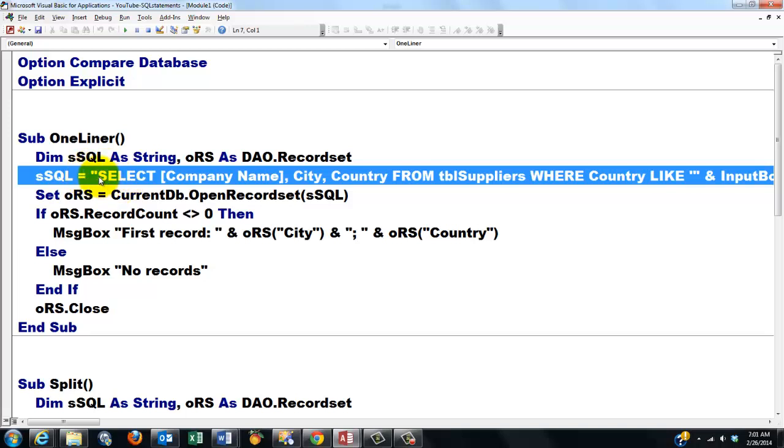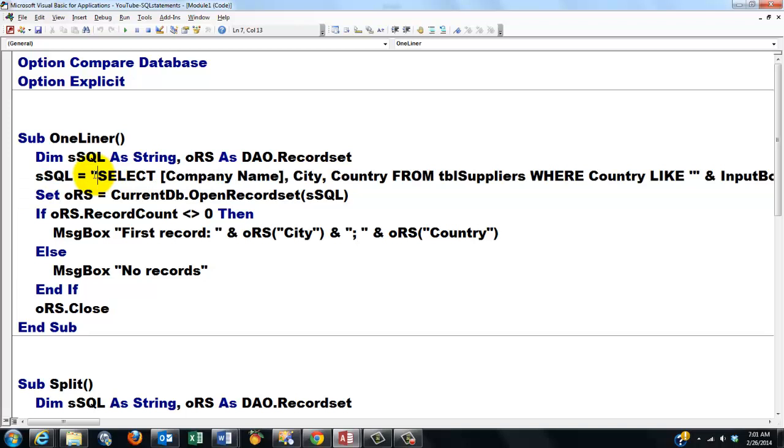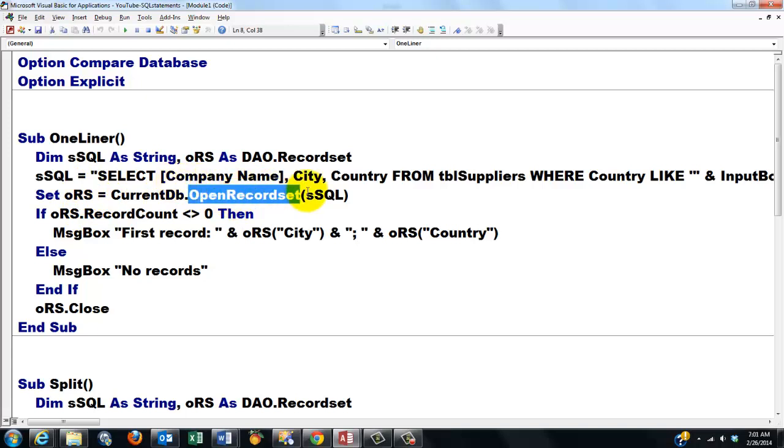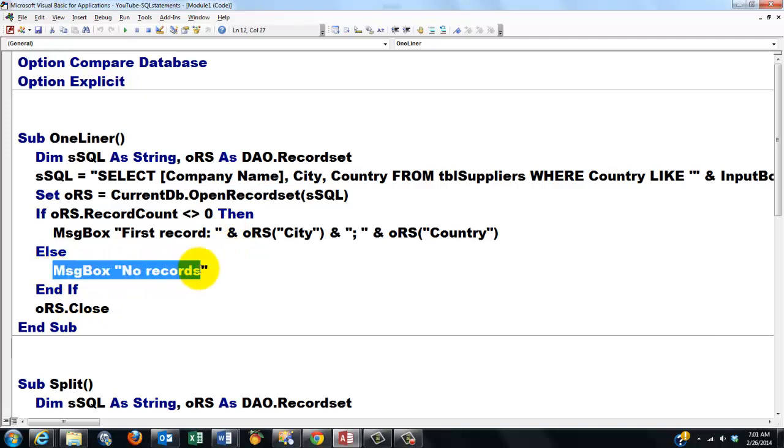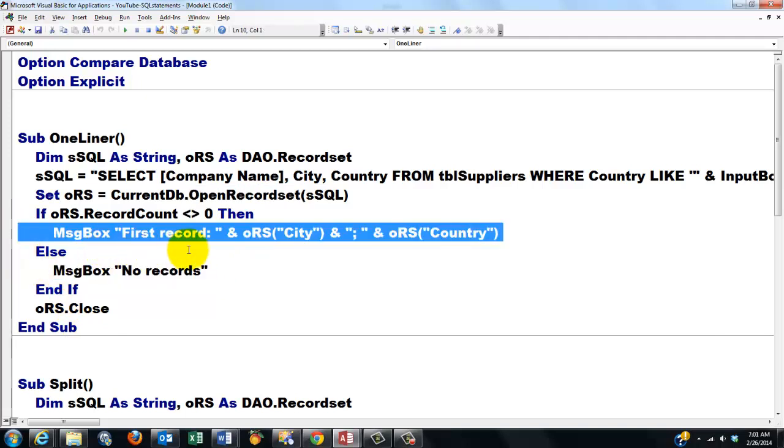SQL statements are strings - they start with double quotes and end with double quotes. Then we open a recordset based on that SQL statement. If we don't find records, we tell the user 'no records found'; otherwise, we show the first record, whatever the city is and whatever the country is, and we close the recordset.